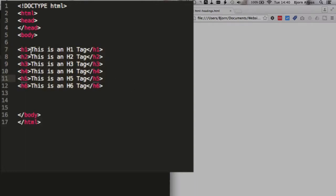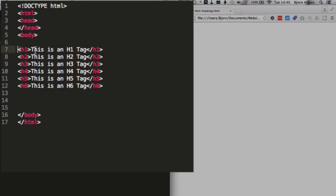Now the heading tag is defined as a less than symbol, an h, and then a number one through six, a greater than symbol, and then you have your text that you want for the heading, then you have the closing tag for that heading tag. So you can have an h1, 2, 3, 4, 5, and a 6.